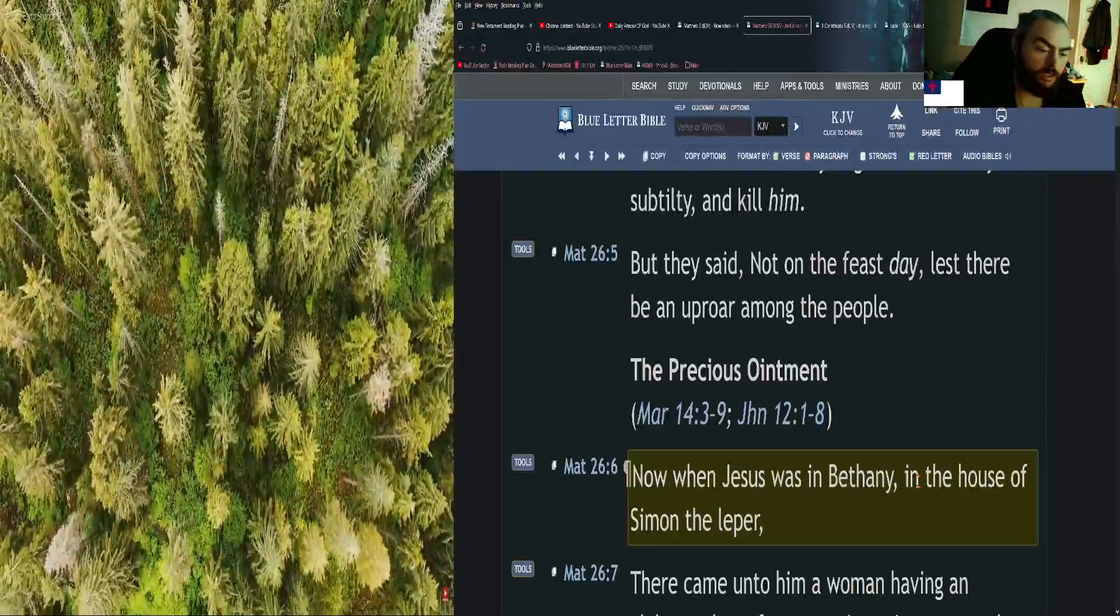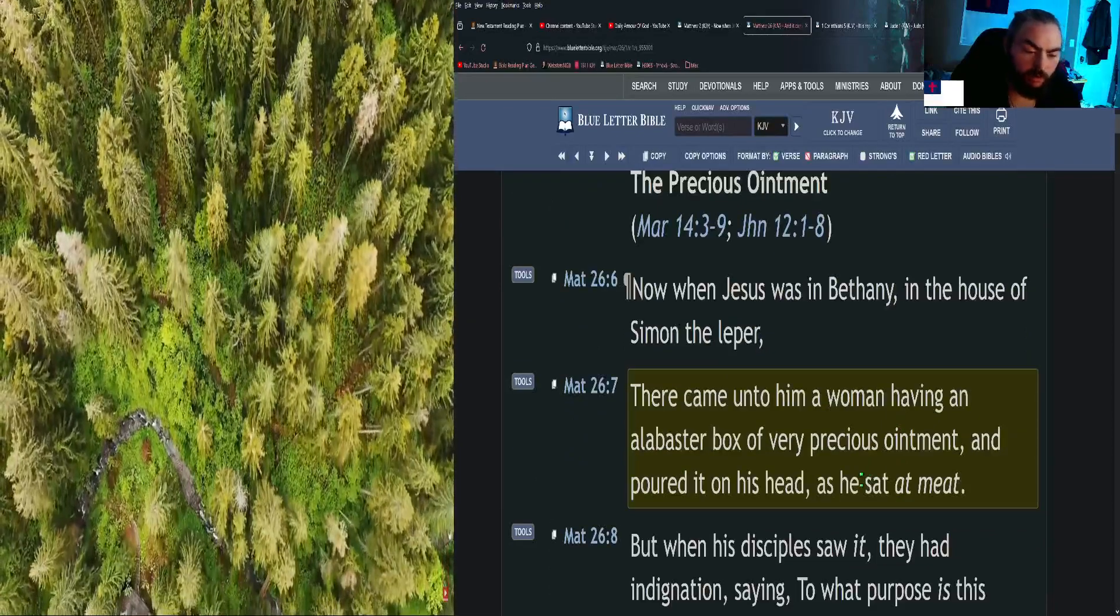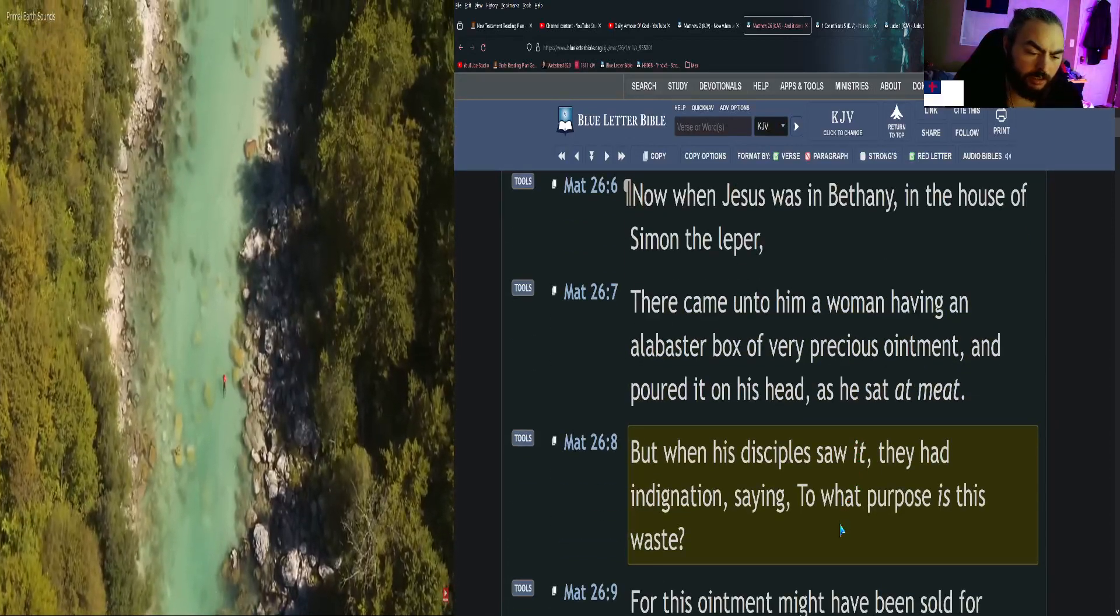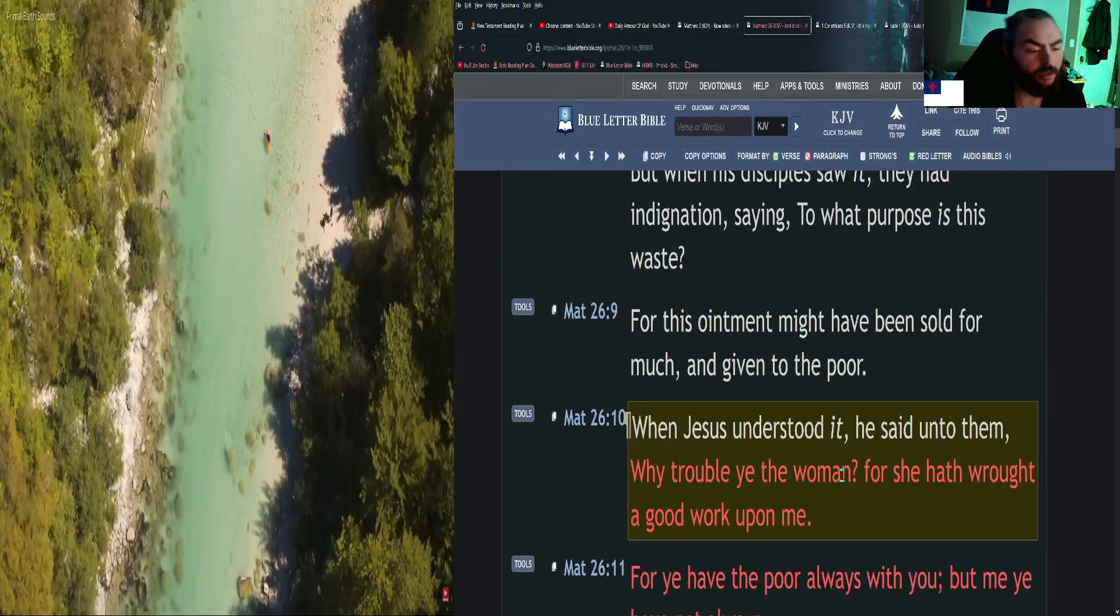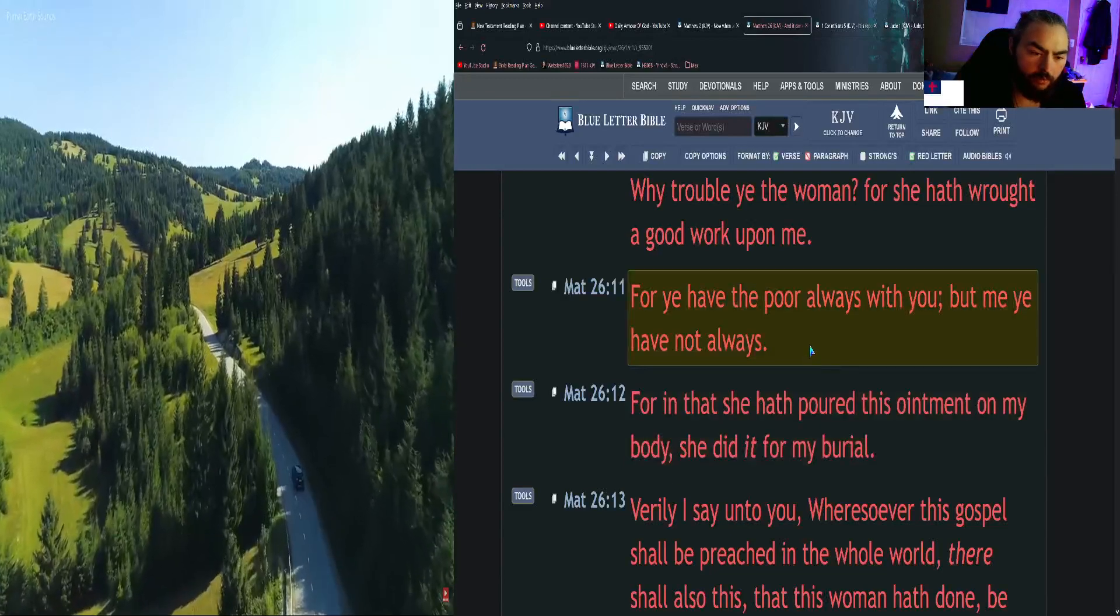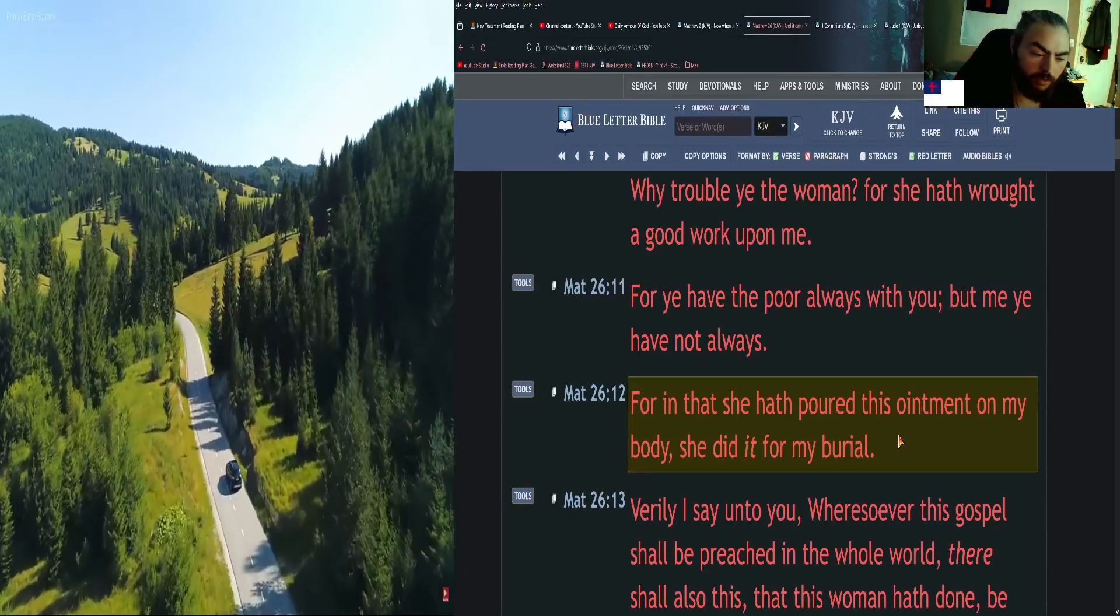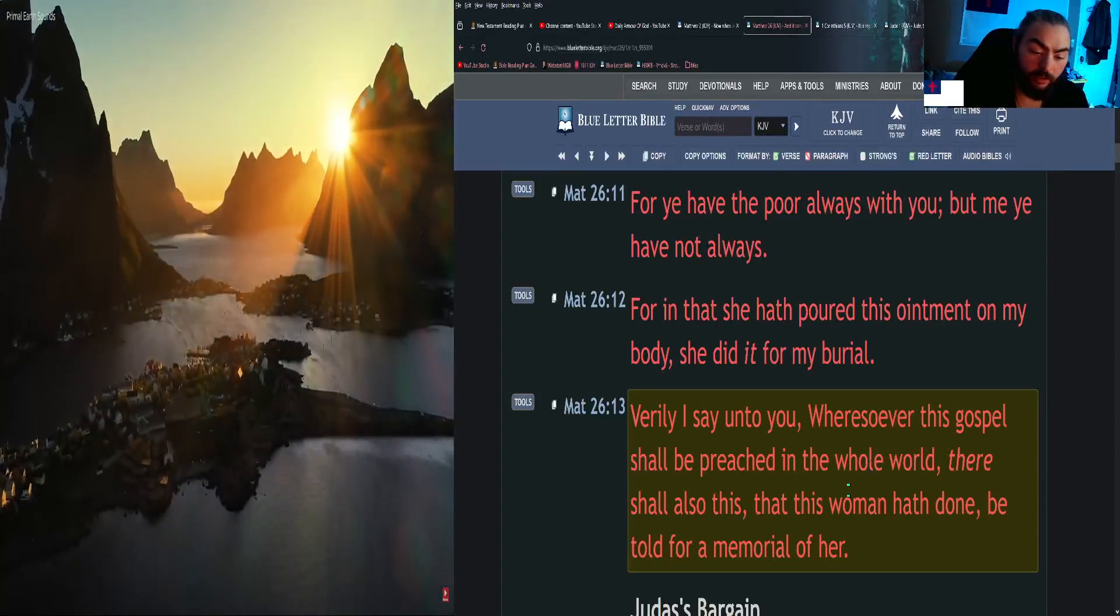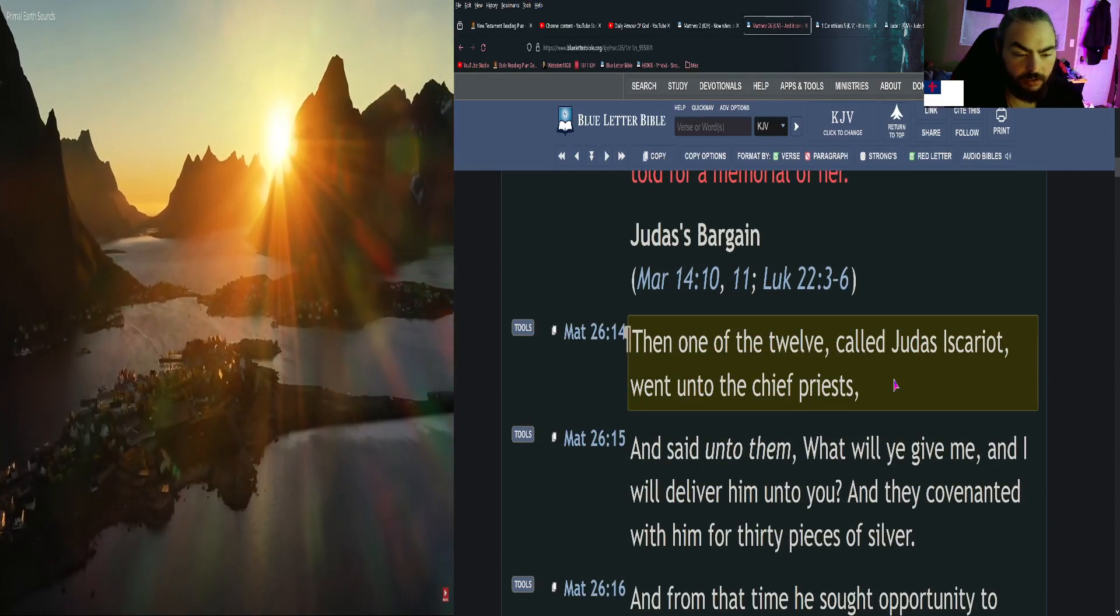Now when Jesus was in Bethany, in the house of Simon the leper, there came unto him a woman having an alabaster box of very precious ointment and poured it on his head as he sat at meat. But when his disciples saw it, they had indignation, saying, To what purpose is this waste? For this ointment might have been sold for much and given to the poor. When Jesus understood it, he said to them, Why trouble ye the woman? For she hath wrought a good work upon me. For ye have the poor always with you, but me ye have not always. For in that she hath poured this ointment on my body, she did it for my burial. Verily I say unto you, wheresoever this gospel shall be preached in the whole world, there shall also this that this woman hath done be told for a memorial of her.